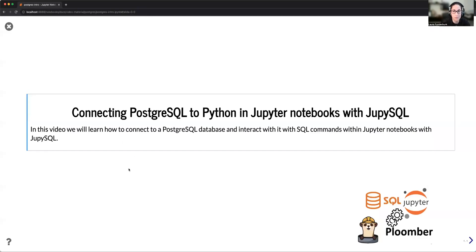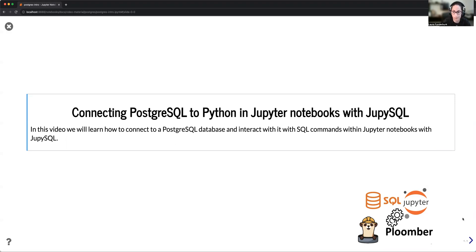Hey everyone. My name is Laura and I am a developer advocate at Plumber. Today I'm going to be talking with you about how you can use JupySQL to load a PostgreSQL database into your Jupyter environment and perform exploratory data analysis with it.